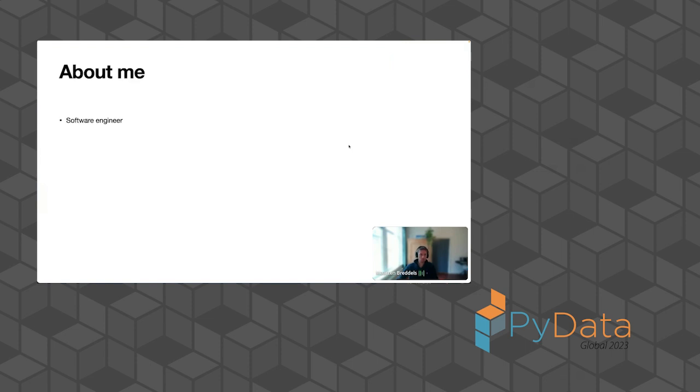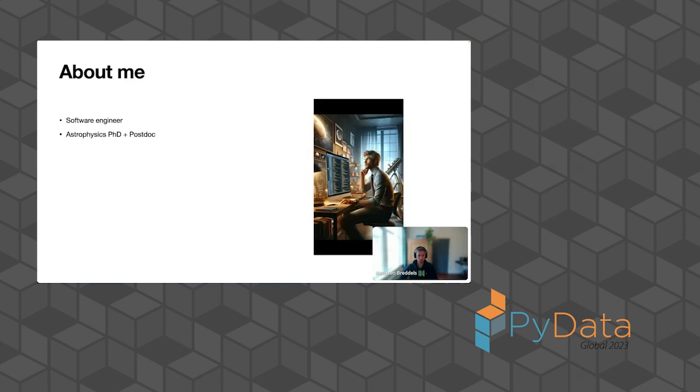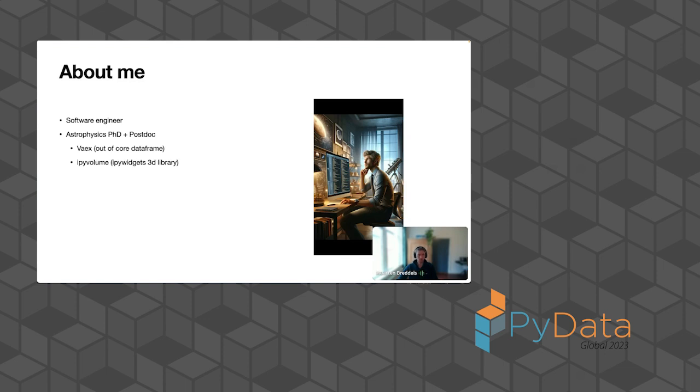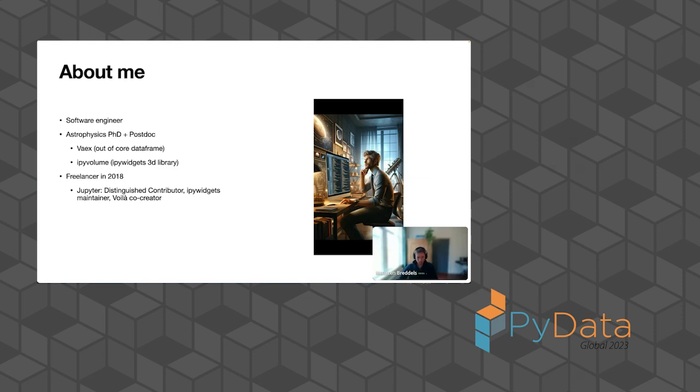Let's introduce myself a bit. I started life as a software engineer, but then out of curiosity went into astrophysics, did a PhD and postdoc there. This is how Dali sees me. During my postdoc, I created two projects, one Vaex an out of core dataframe, and my other work was on an IPyWidget library, IPyVolume. These projects led me to become a freelancer in 2018. Especially the work on IPyWidgets and becoming an IPyWidget maintainer led to me becoming a distinguished contributor for Jupyter. And also my work on Voila added there.